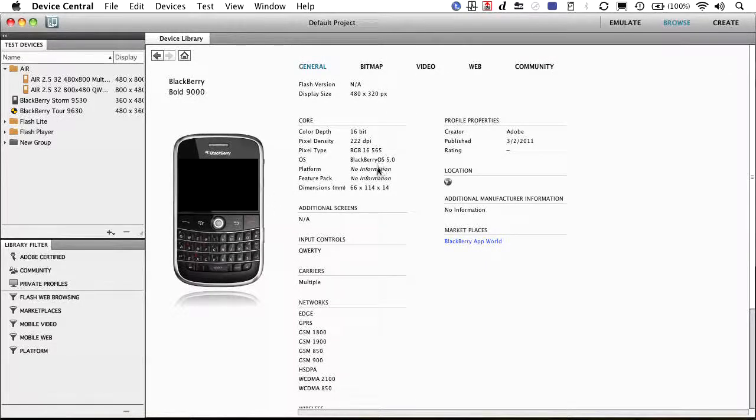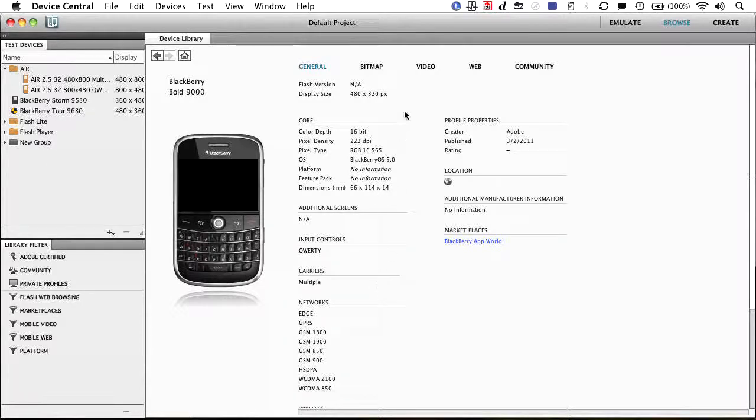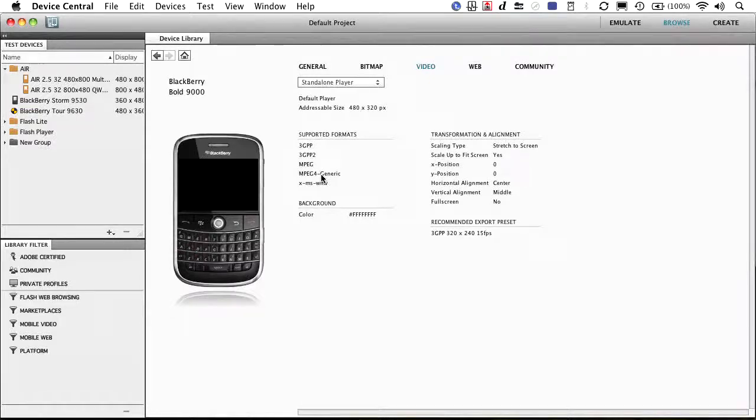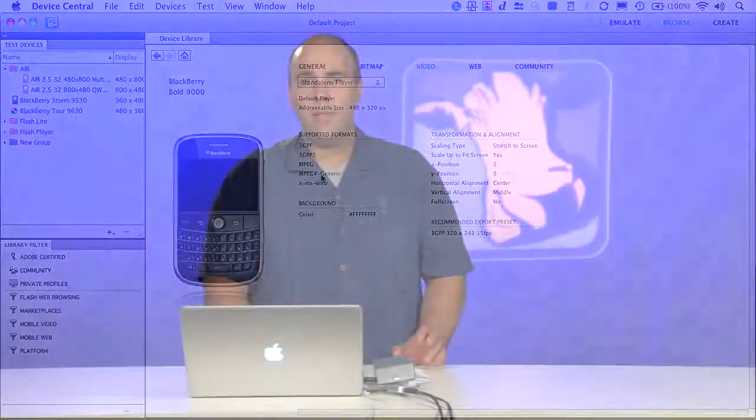And we can actually see all of the specs. For example, what is the actual screen dimensions? How about for video? Oh, it's 480 by 320, and it needs to be 3GPP or MPEG-4. Well, the cool thing here is that you don't have to memorize these settings. It's going to make it much easier for you to create new compositions.